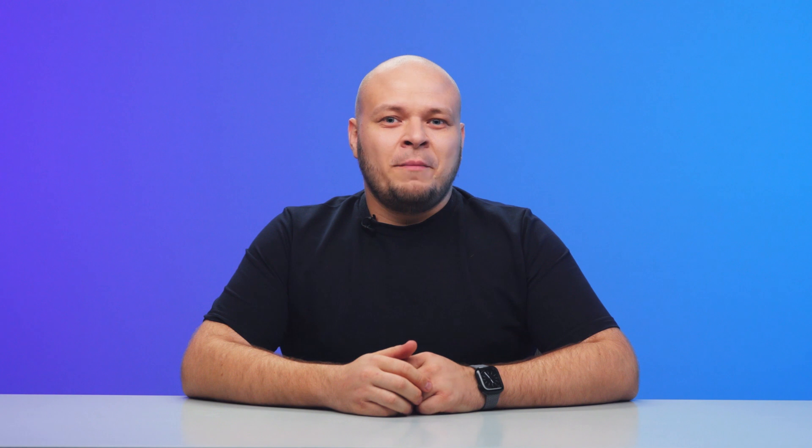Now you are able to perform A-B tests to verify your ideas. Grow your product with Appmetrica.